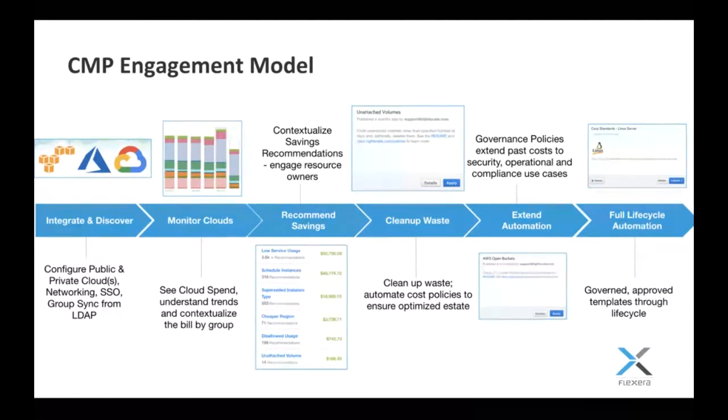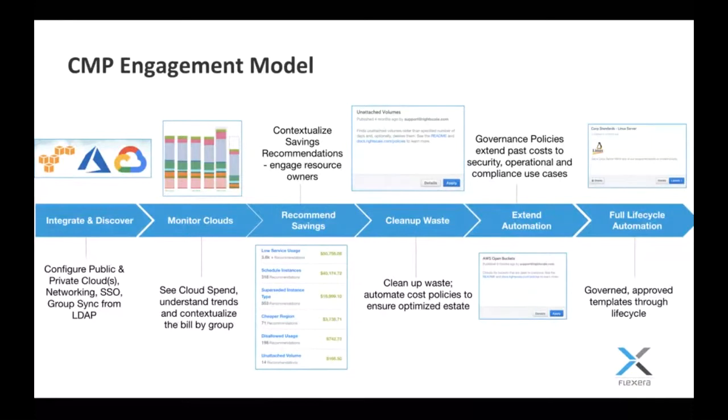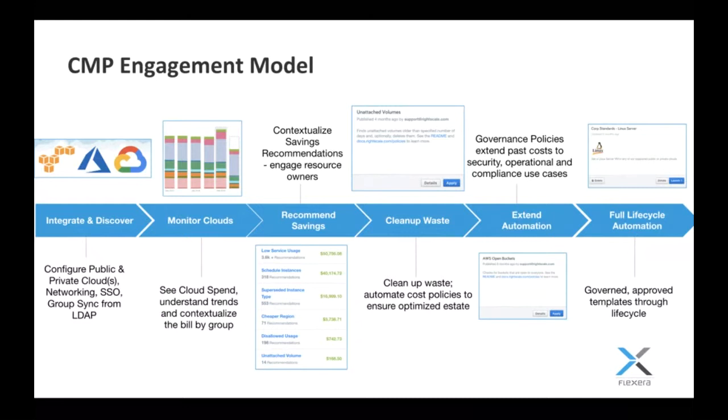The contextualization is important. What that means is we can then show back who's spending what and where. But then that also allows our cost optimization services team to actually see how we can save money. What they do is they take recommendations from the platform. You can see some examples here, whether it's scheduled instances or updating from old to new instance types, or getting rid of storage waste like unattached volumes. They're able to take that first pass from the platform, contextualize it to your environment, and provide a roadmap on how to actually save money and to clean up waste.